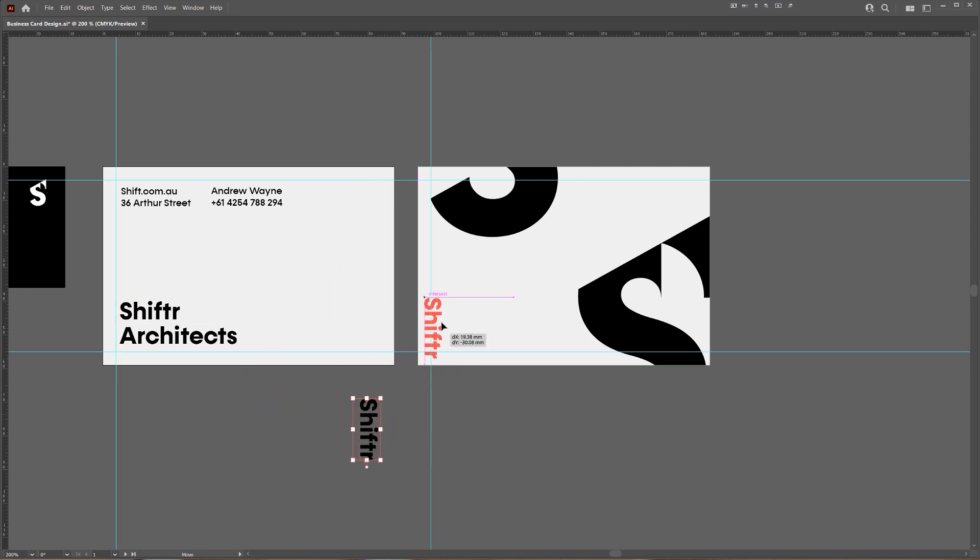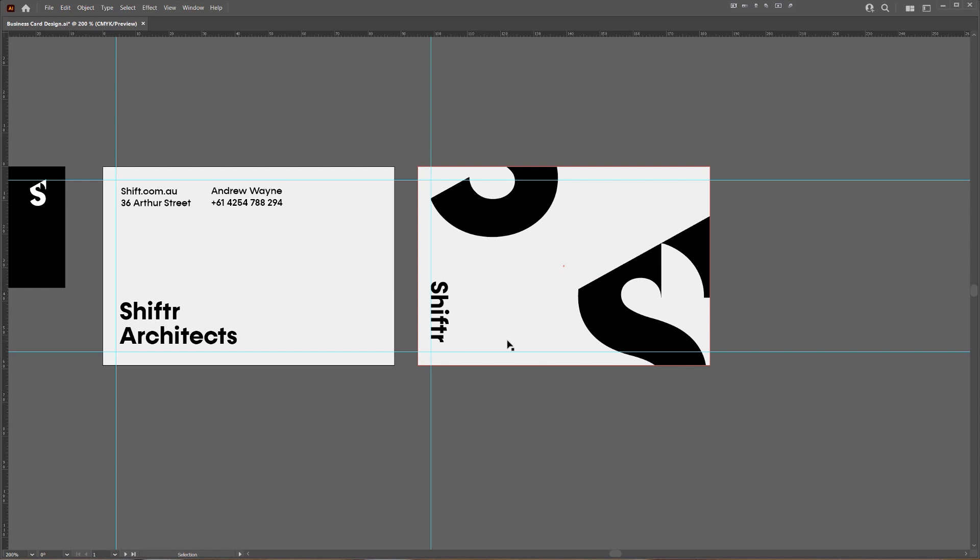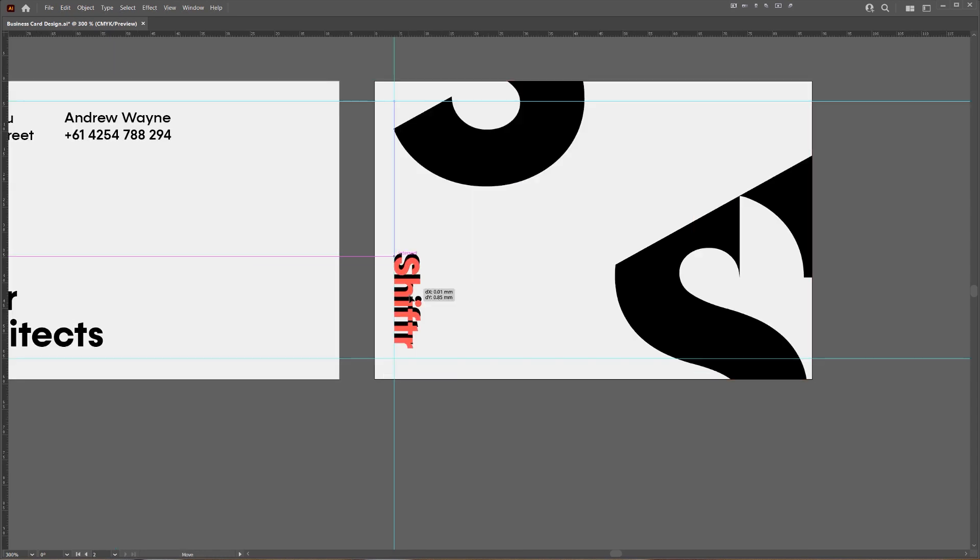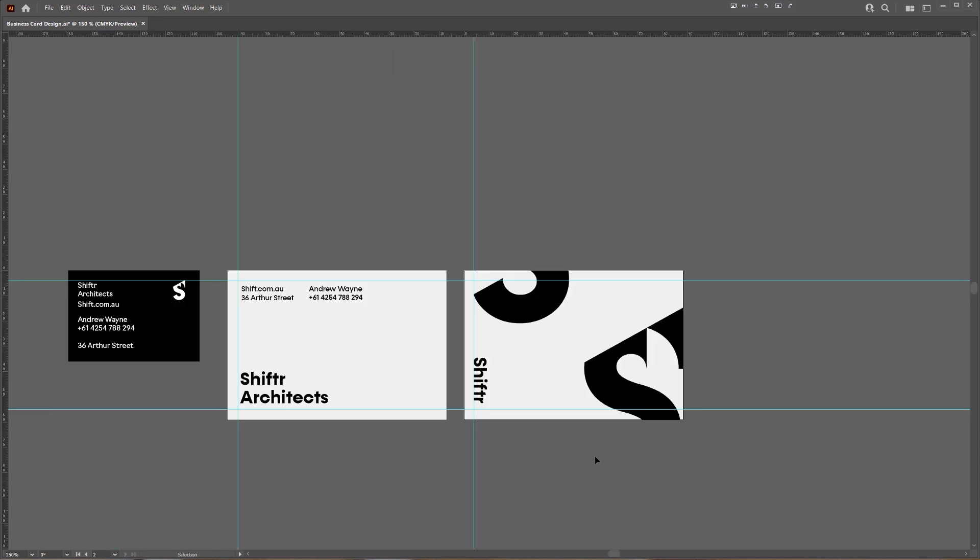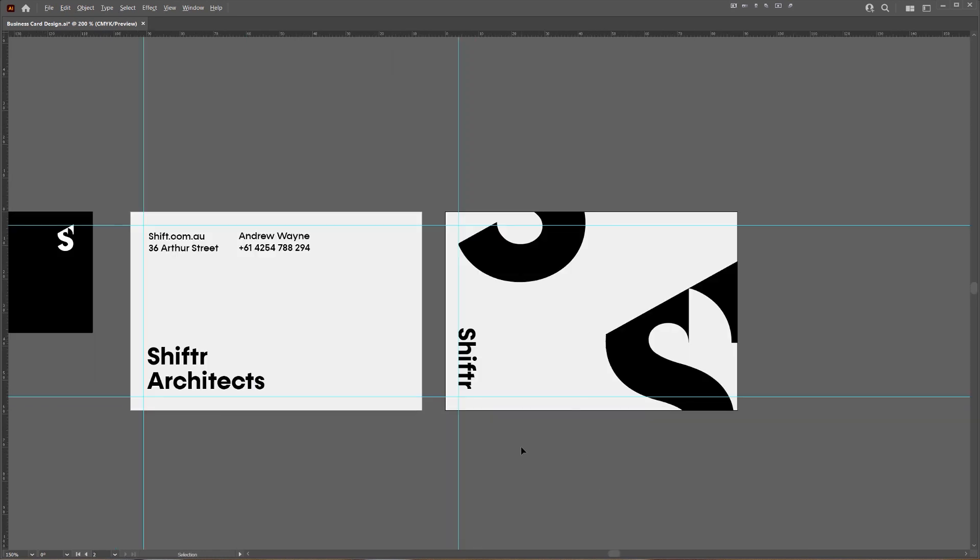And then maybe just copy like the name. We can line it up like that. I don't know, something like this shift.